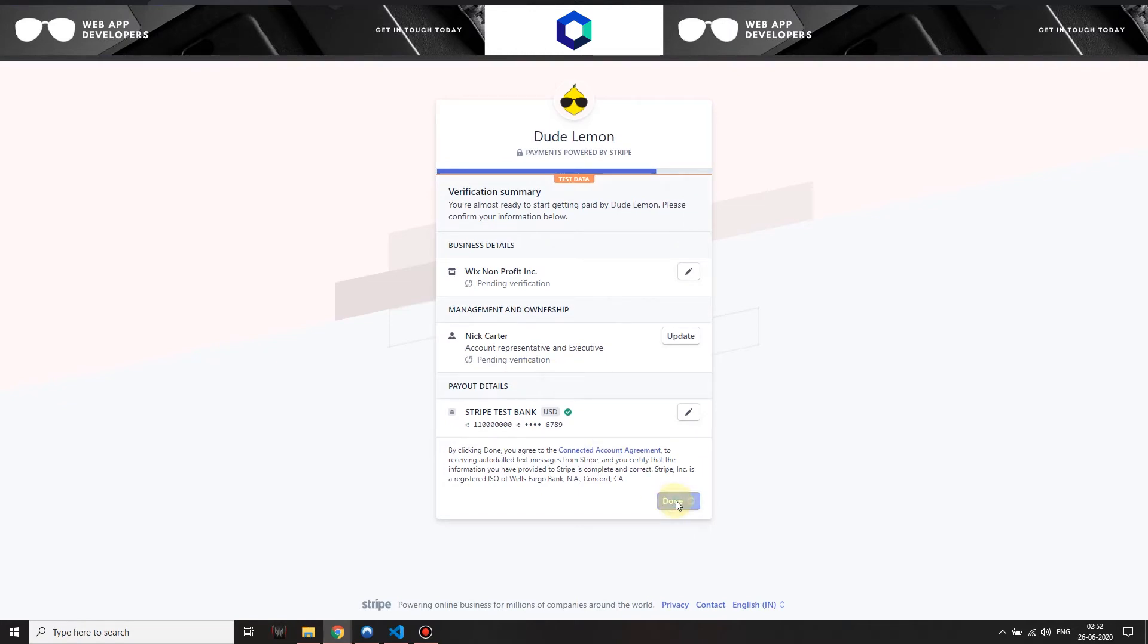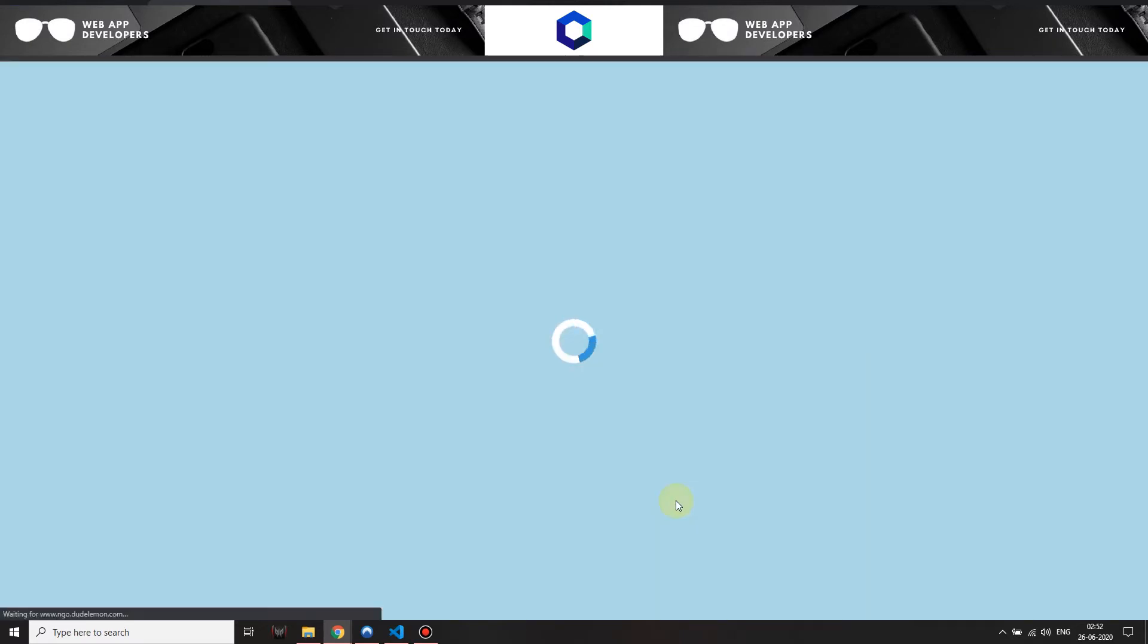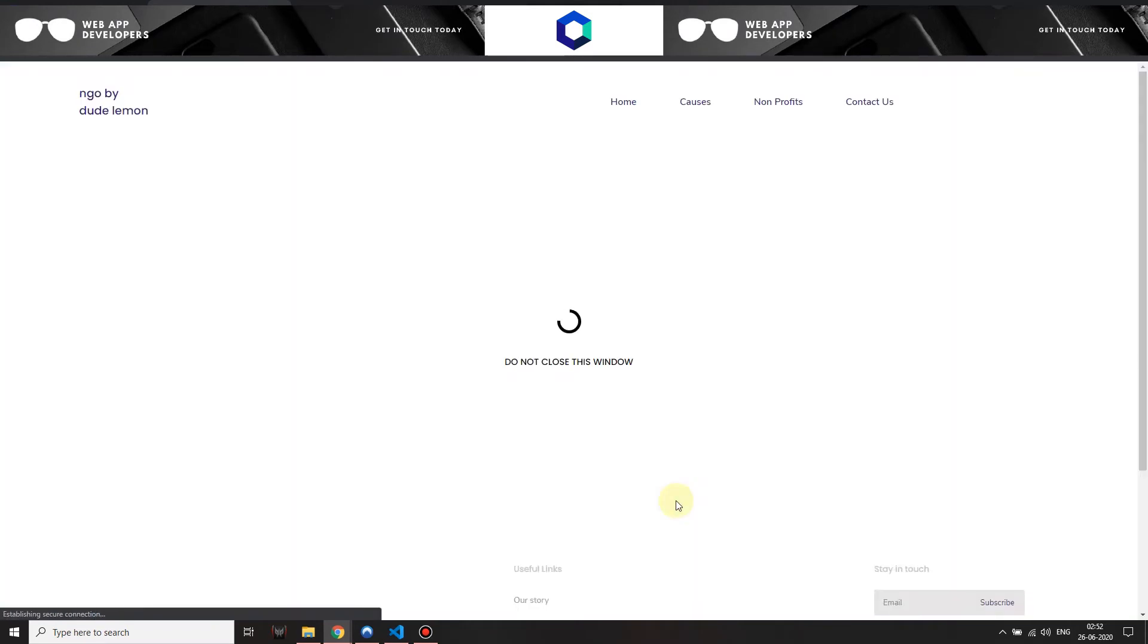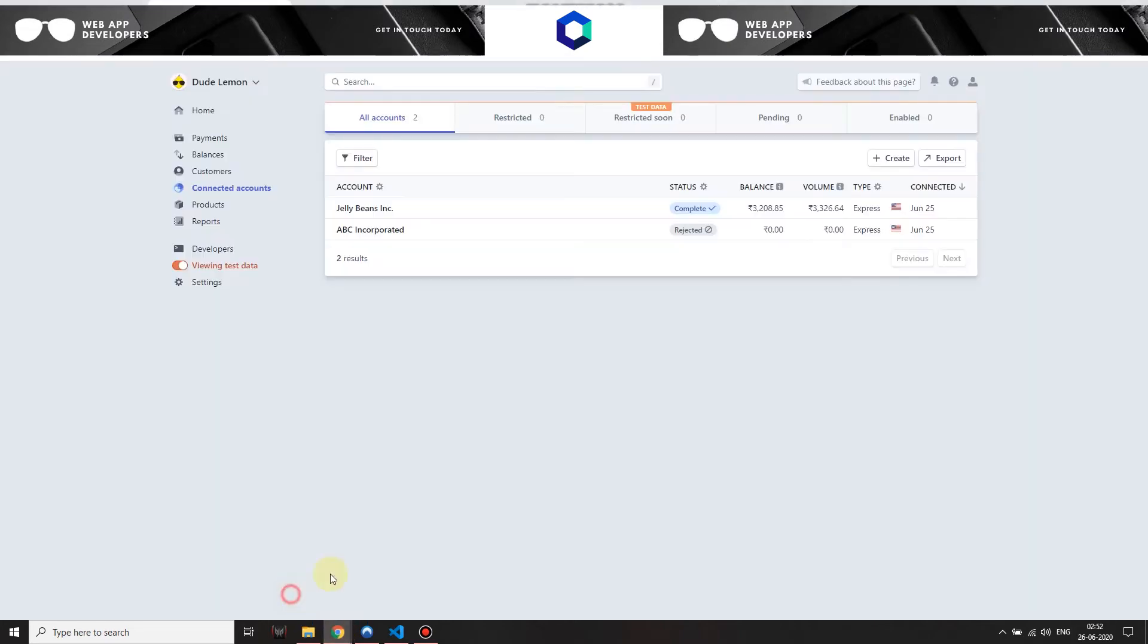When I click on done, it actually doesn't take me back immediately to the website or to the marketplace. It jumps over a bridge. This is the bridge page which processes their information and then sends it back to the main marketplace website instantly. Now over here, let's go ahead and refresh the page.